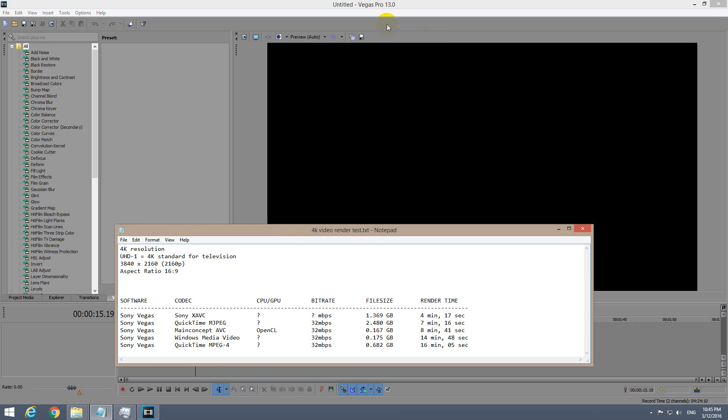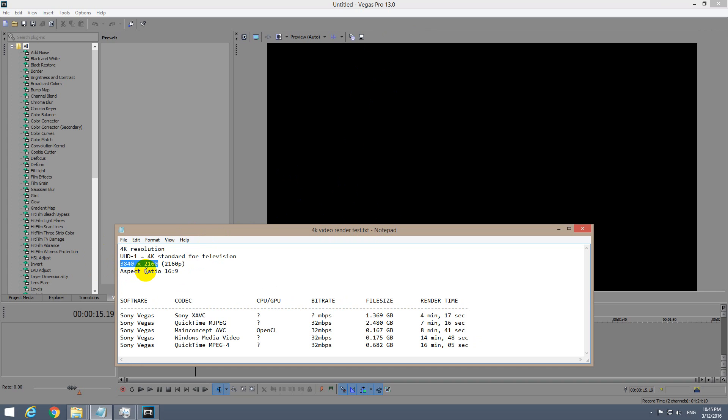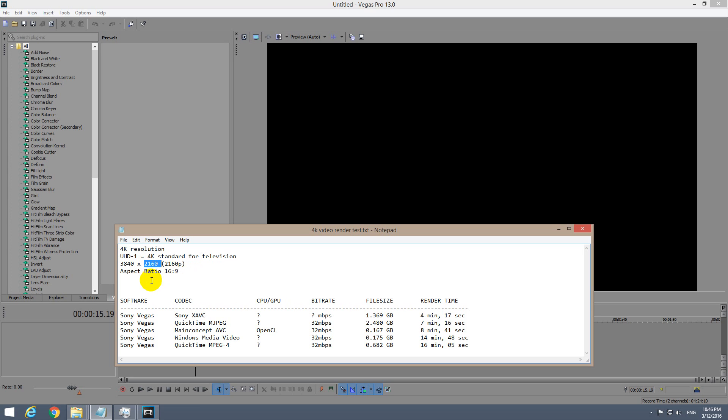This is a tutorial in Sony Vegas Pro version 13 related to rendering videos in 4K resolution. 4K resolution on YouTube is at least 3840 by 2160, or for short 2160p, just as full HD was called 1080p. In this case, 4K is called 2160p.